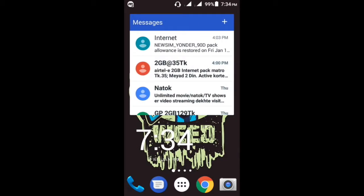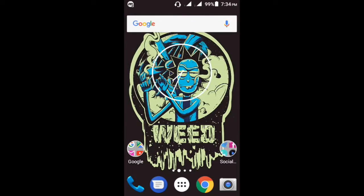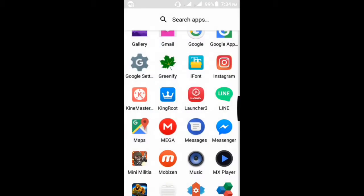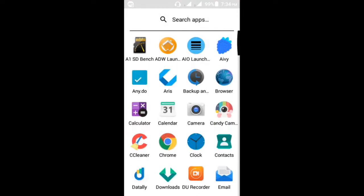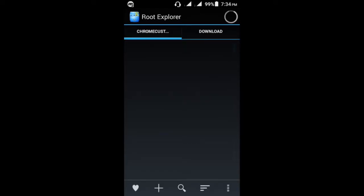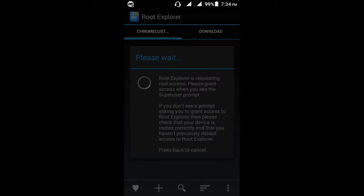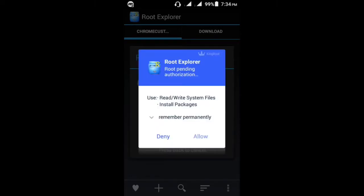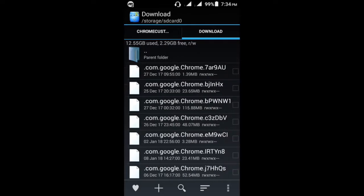So what is root explorer? Let me show. There are many apps for root explorer file manager. Root explorer is requesting root access. I have already rooted my device, so let's get to the home page.